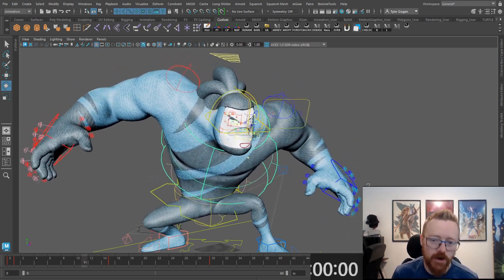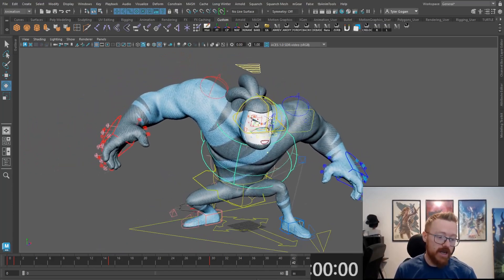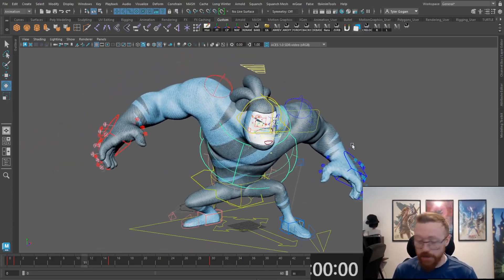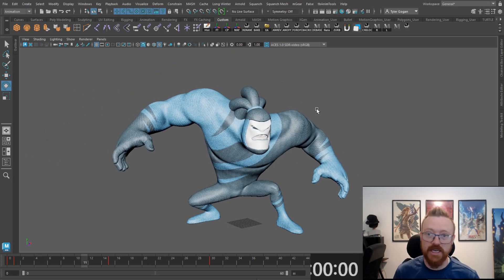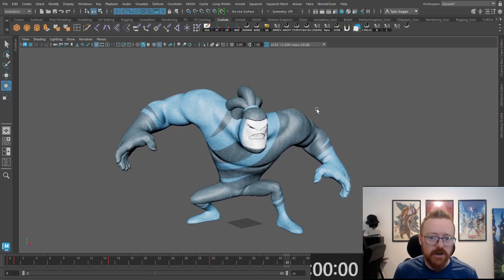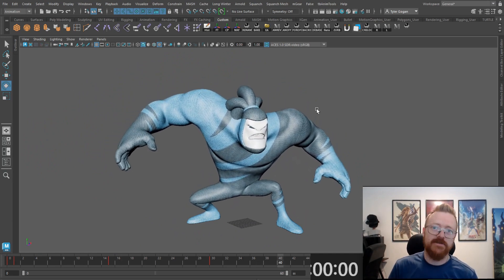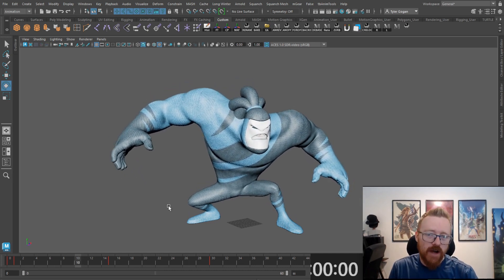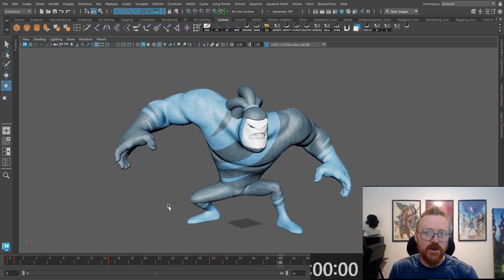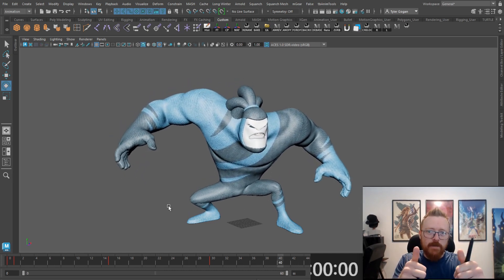Our timer is done, we've hit zero — and if we look at this guys, we've created a legitimate idle. There could be a lot of details that go into this, but we created a basic idle in under five minutes. Just wanted to prove that it could happen. Go have fun and do it yourselves — thanks guys, happy animating!